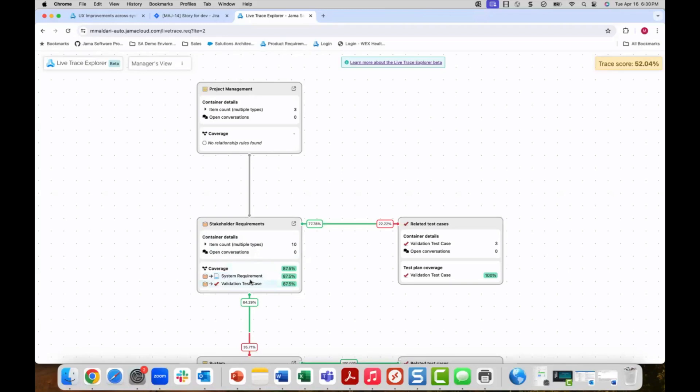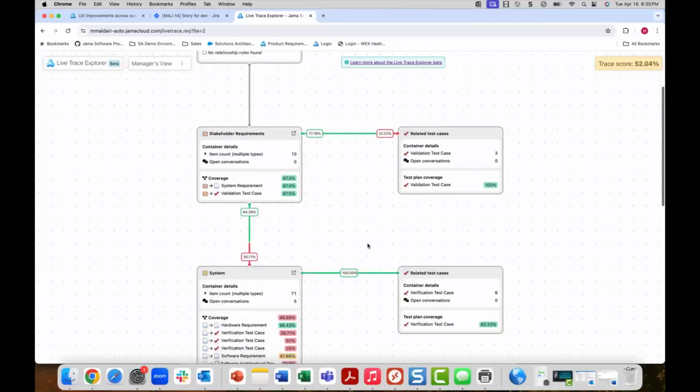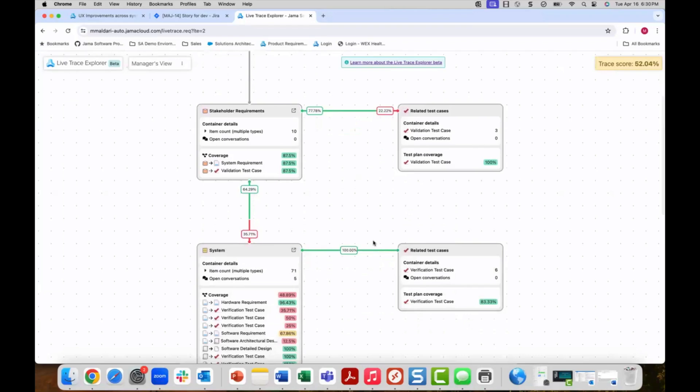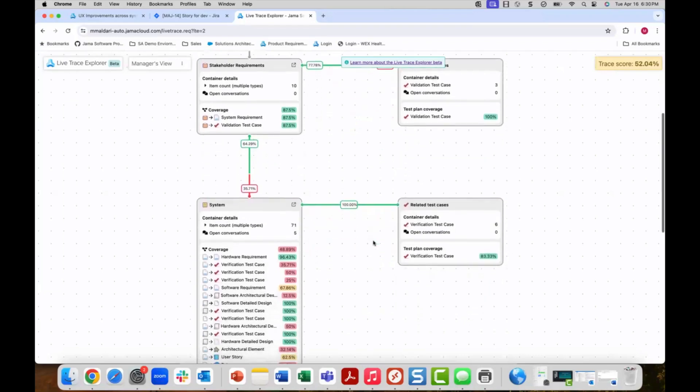The trace explorer also provides an overall traceability score which can be used to track the progress and quality of your projects to ensure that it improves over time. Here you see system level requirements and all relationships established to track traceability. These are all completely configurable and based on your traceability model that you have defined.